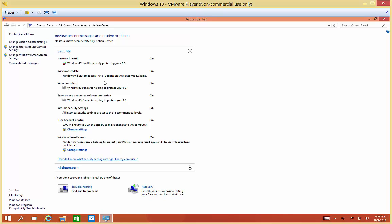Windows Defender is the new antivirus program. Before, it was just anti-spyware; now Security Essentials has turned into Windows Defender as well. We see that it is updated and ready to run. Internet security settings are all set to the recommended levels. You can change that if you want, but you would do it in Internet Explorer.